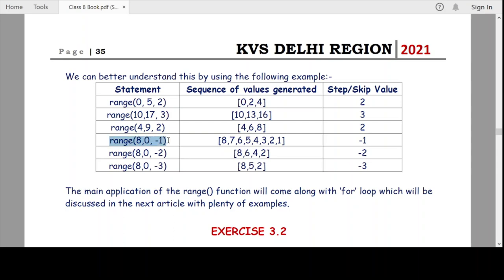Likewise, range(8, 0, -1) uses a negative step value of minus 1, starting from the lower limit 8 with upper limit 0. Because we are decreasing by 1 each time, we get the sequence 8, 7, 6, 5, 4, 3, 2, 1. The step value here is minus 1.